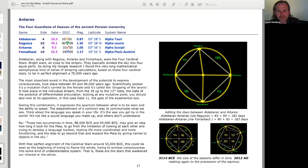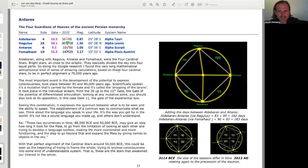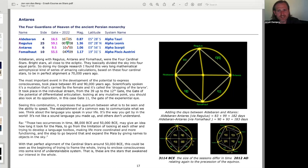So doing his Google research, Jan writes, he found this very long mathematical, astrophysical kind of series of amazing calculations based on these four cardinal stars to be in perfect alignment 70,000 years ago. The most important event in the development of the potential to express consciousness took place between 85,000 and 90,000 years ago.